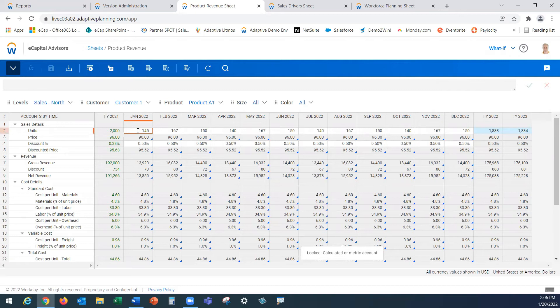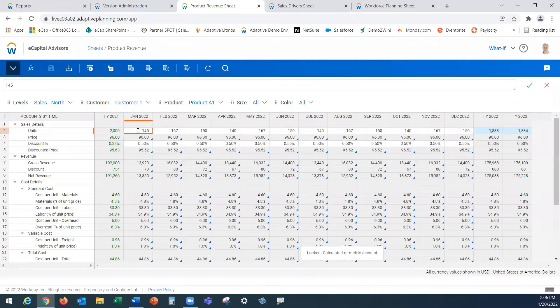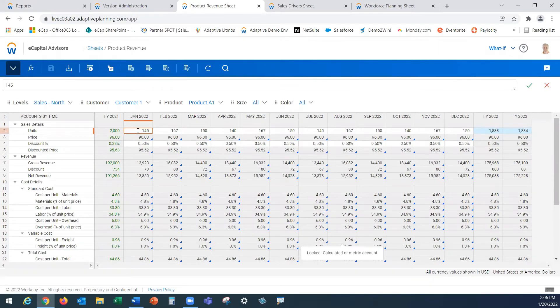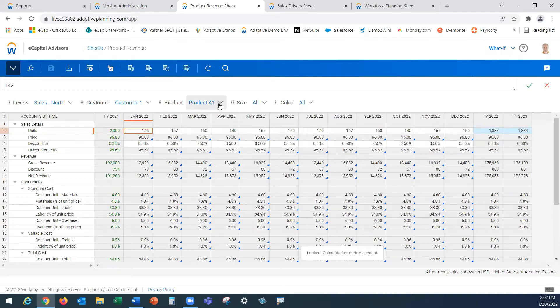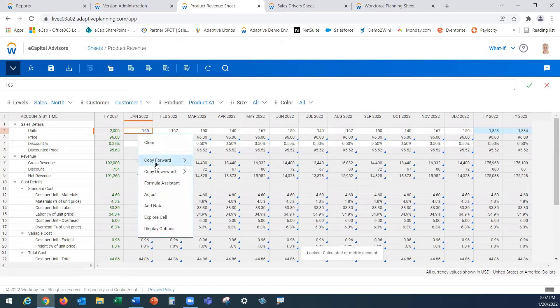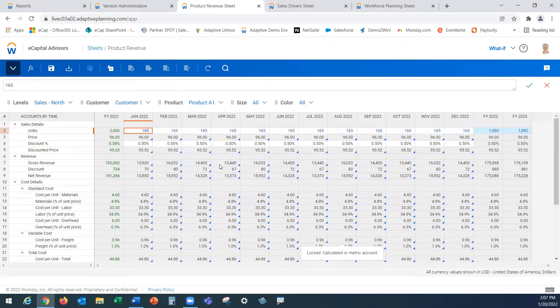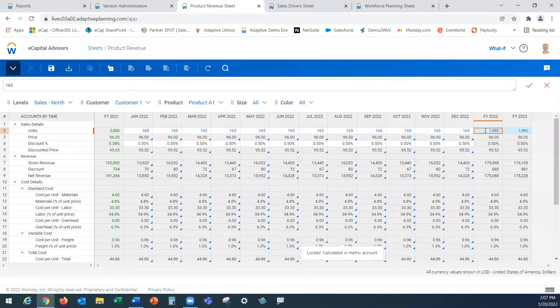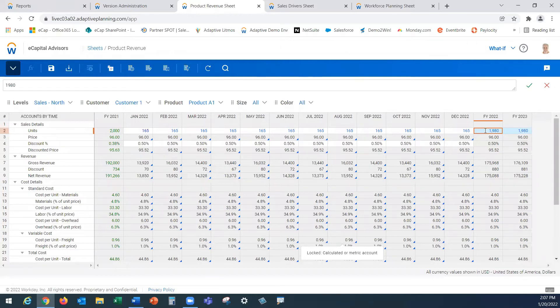Now ease of use is very highly rated within Workday Adaptive Planning. The adoption rate is very high, easy for users to come in here right away and use these individual sheets. Here right now in January of 2022 we're looking at 145 units specifically for product A1 at customer one for our volume. Now we can simply come in here and make an adjustment. Anytime you make an adjustment in adaptive it will turn blue, kind of present itself to you before you save it and you commit to it.